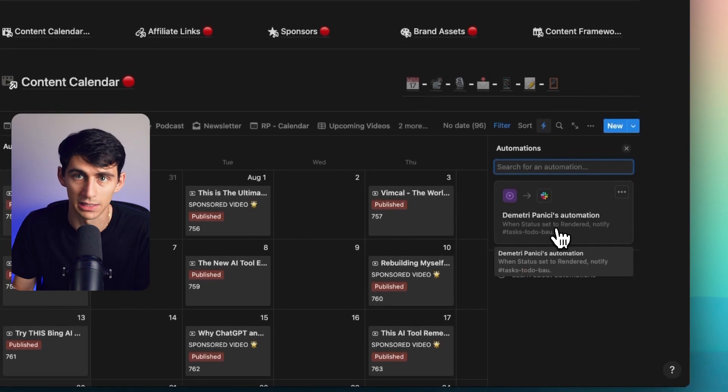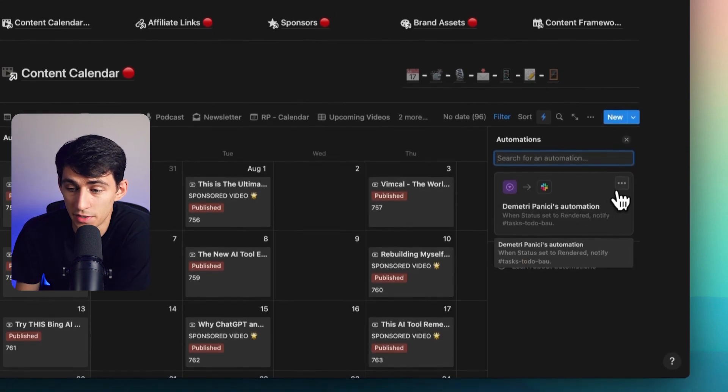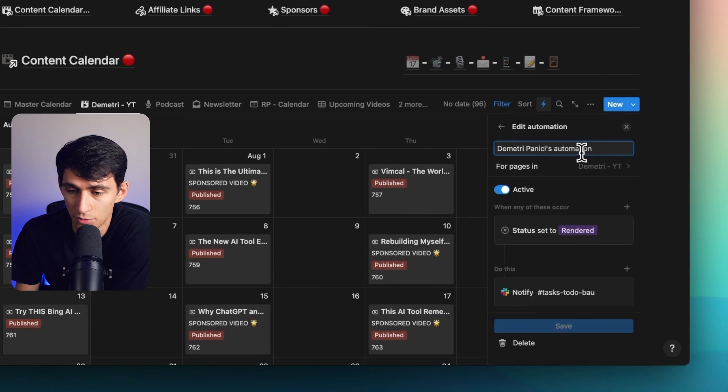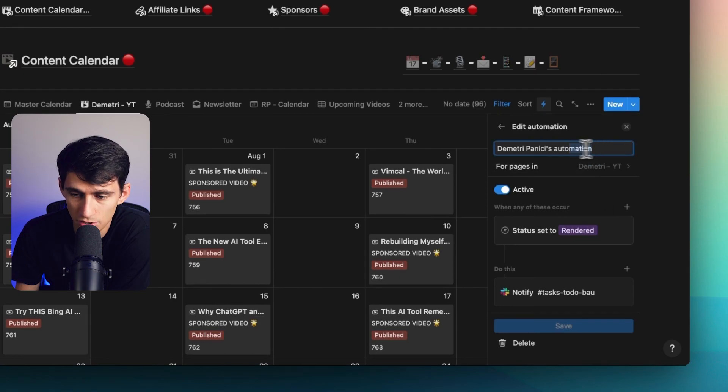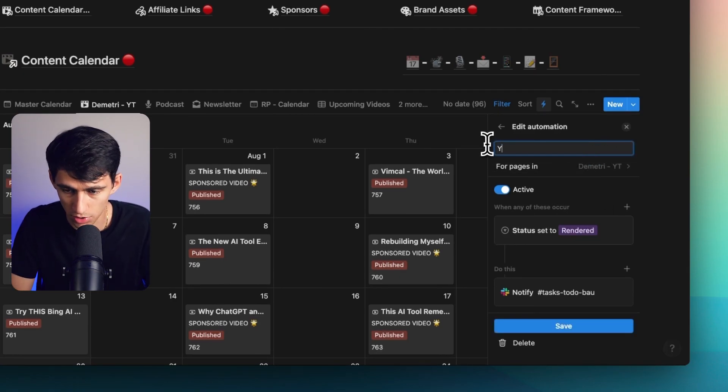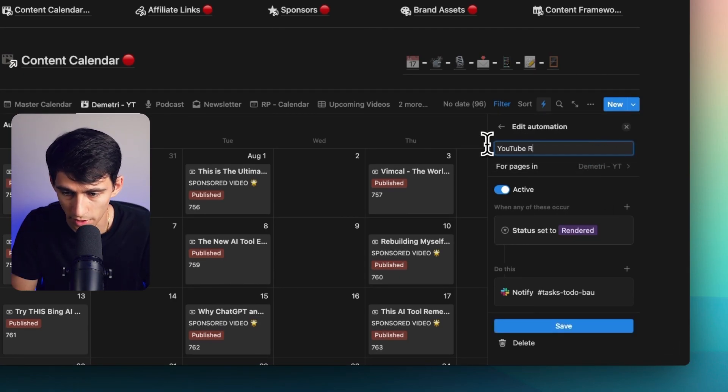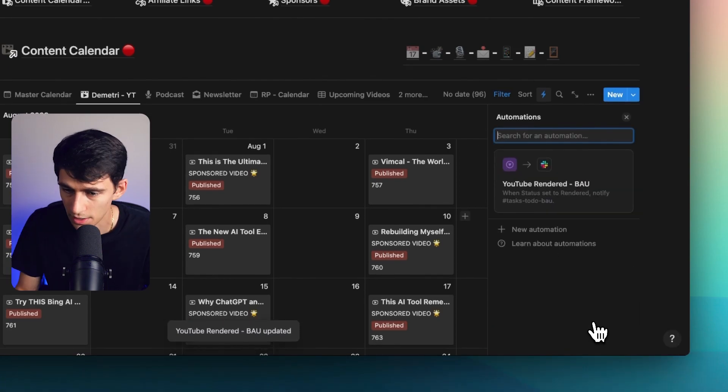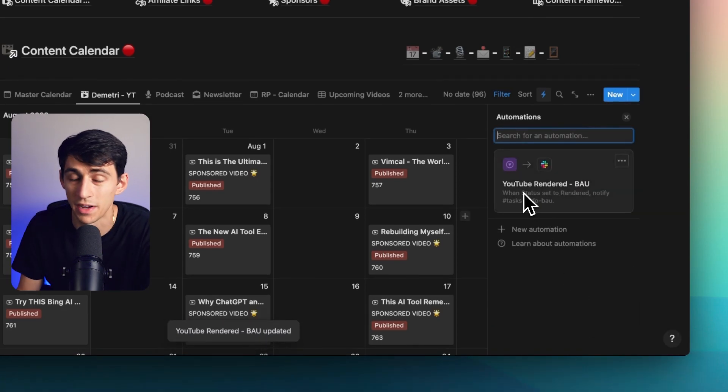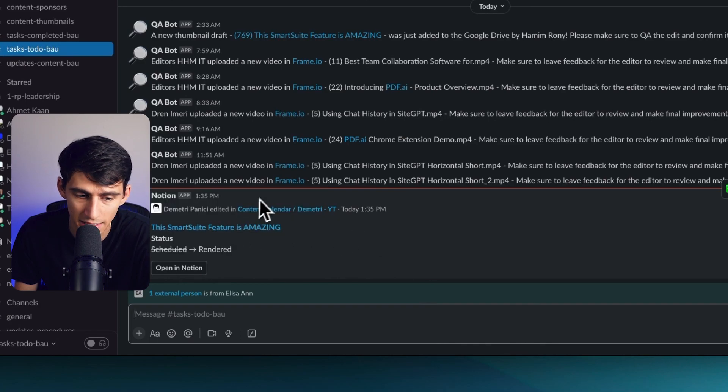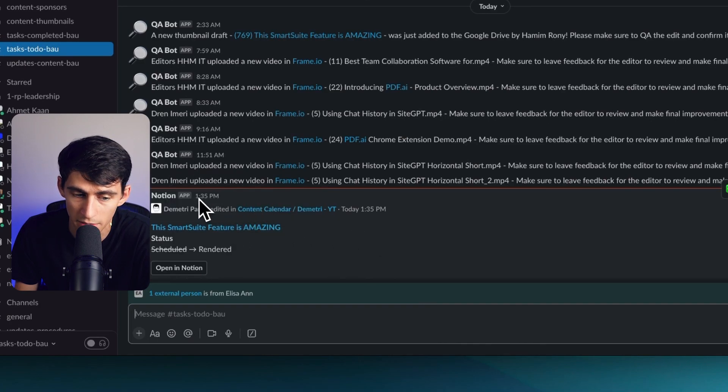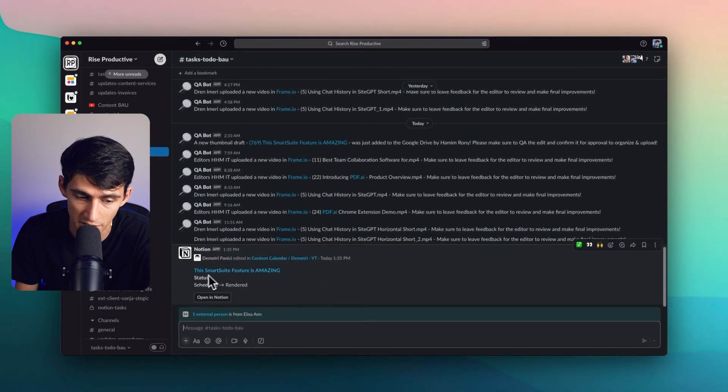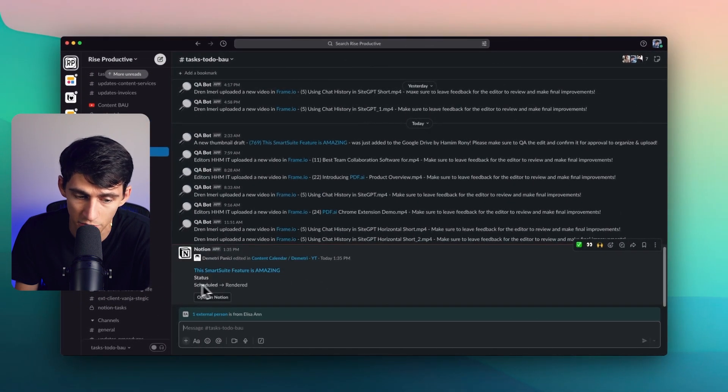So I have nine clients currently, and there's a myriad of different automations. And while I can change this name to YouTube rendered BAU, it only goes so far if I have a myriad of these.